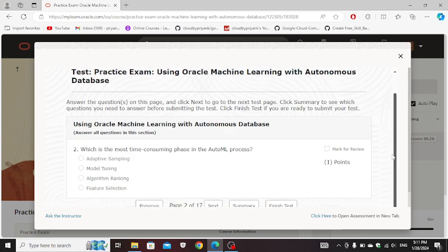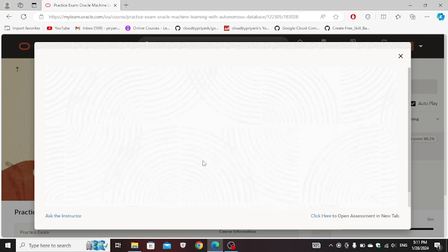Which is the most time consuming phase in auto ML process? Model training. Next.